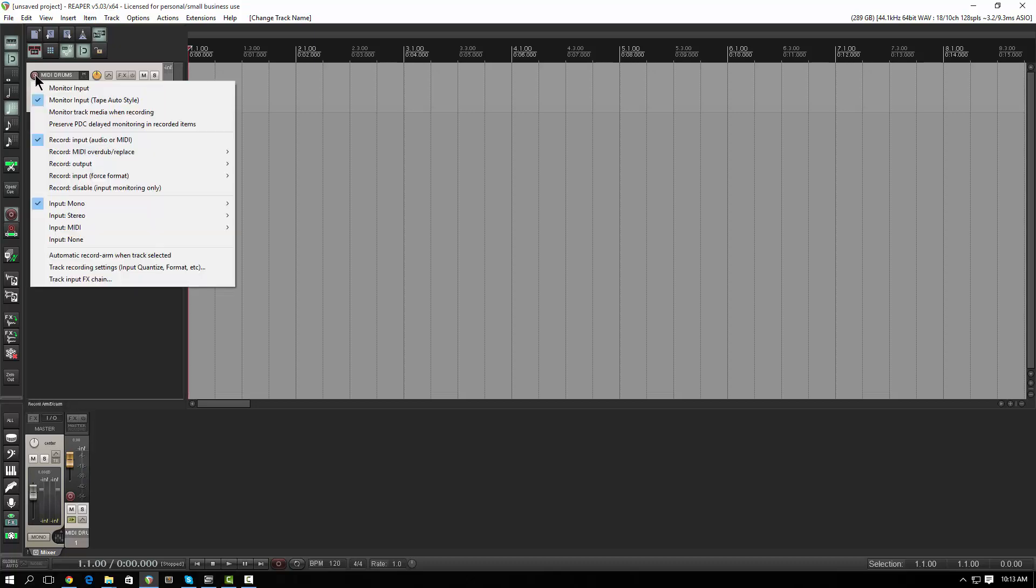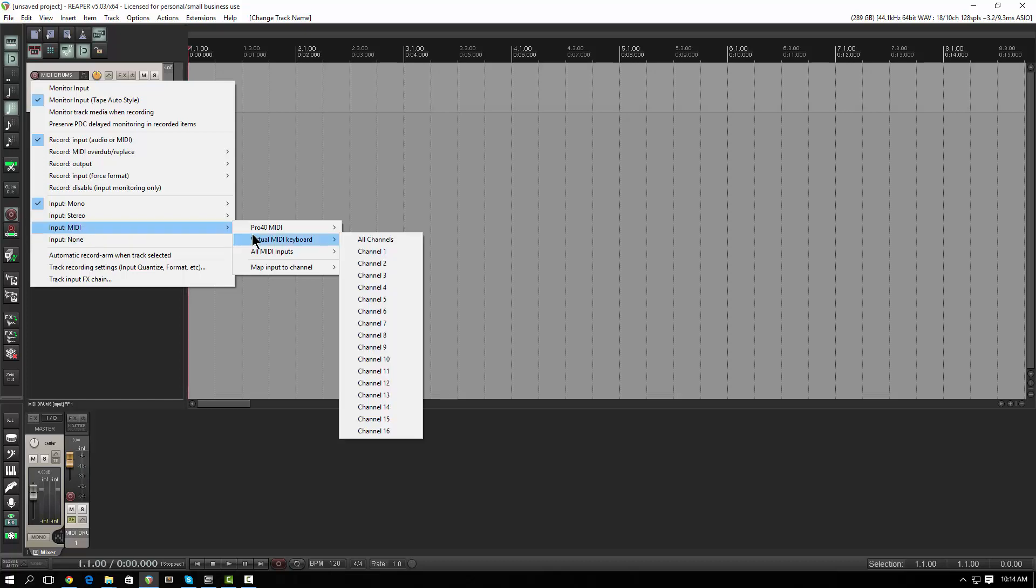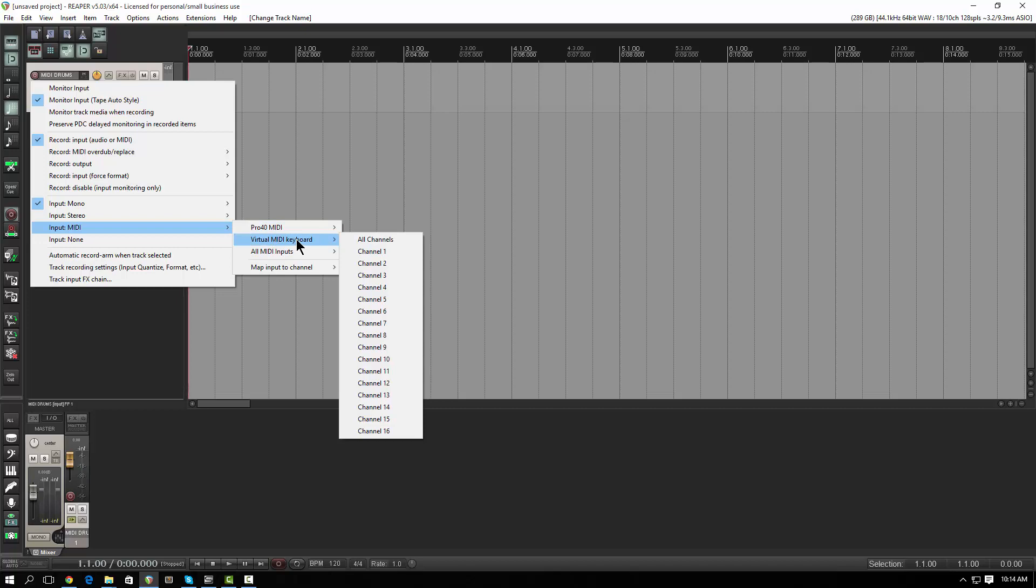So MIDI drums. The first thing you have to do is create a track like I just did, and you can right-click on the record button. What you want to do is say input MIDI. Now my input MIDI here is going to look different from yours because I have different MIDI stuff set up in Reaper. I can go through the preferences on how MIDI is set up for the global setup later, but let's assume you've got your MIDI device all set up.